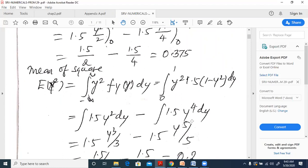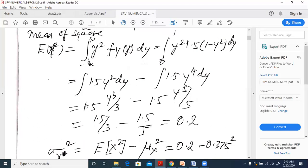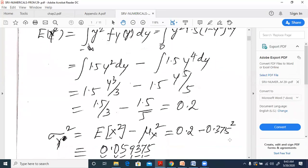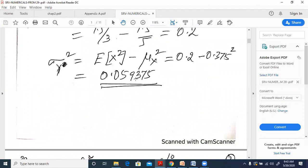Integrating with limits 0 to 1: 1.5·y³/3 minus 1.5·y⁵/5, giving 1.5/3 minus 1.5/5 = 0.2. Therefore, the variance equals E[y²] minus (μ_y)² = 0.2 minus 0.375² = 0.059375.